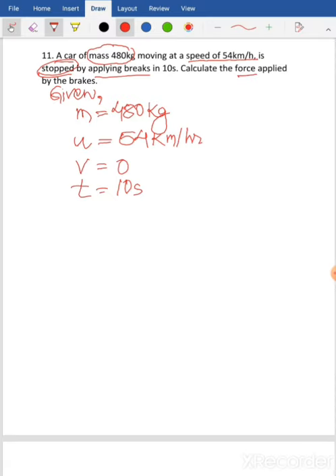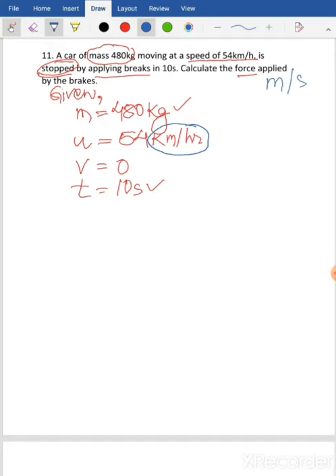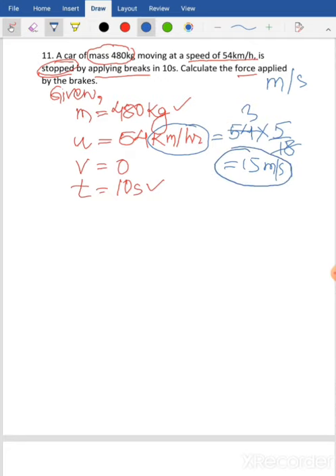Rule number two: compare the units. Kilogram and seconds are SI units, but kilometer per hour is not the SI unit of speed — the SI unit is meter per second. So we need to convert 54 kilometer per hour into meter per second by multiplying by the factor 5 over 18. That gives: 54 times 5 divided by 18. Since 18 times 3 is 54, and 3 times 5 is 15, we get 15 meter per second as the initial speed of the car.